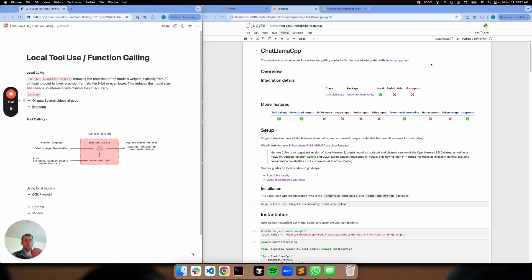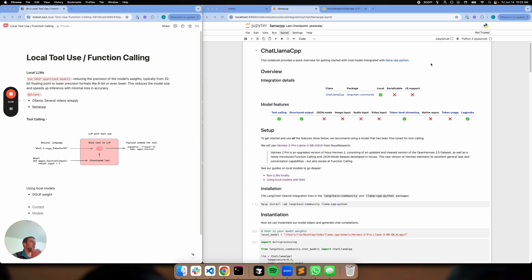Hey, this is Lance from Langchain. We've seen very high interest in local models, so that's the ability to run LLMs locally, for example, on your laptop or maybe on your device.